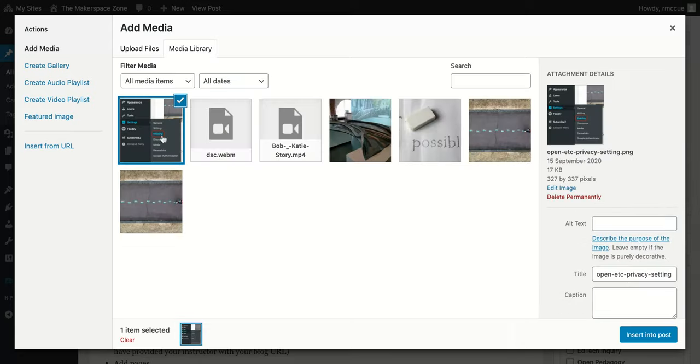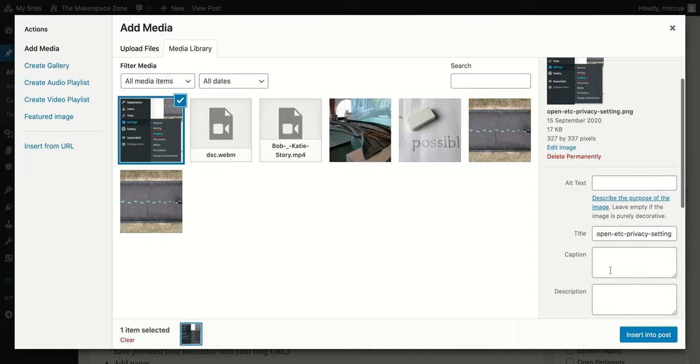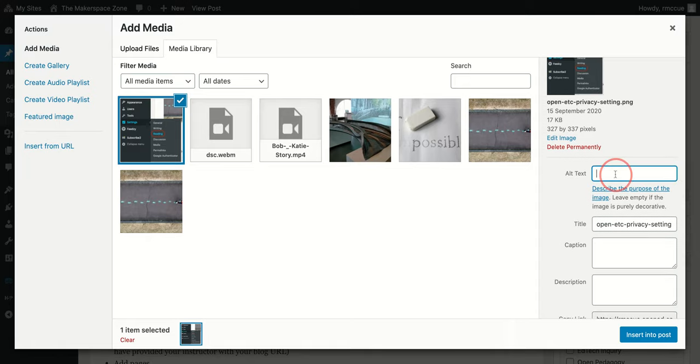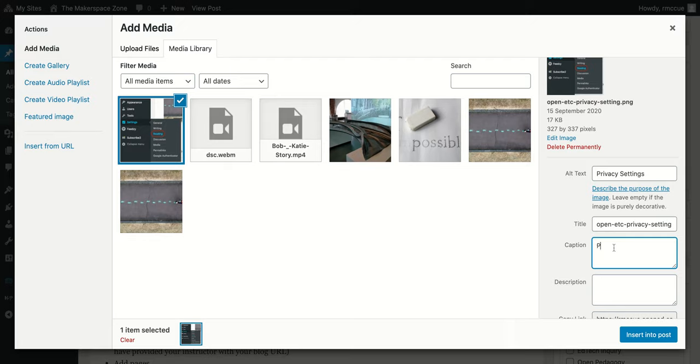But there, it's uploaded that image. Then we can put alternate text in here. So I'll put 'privacy setting.' And you can put a caption: 'Privacy in WordPress.'